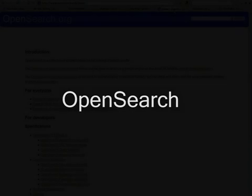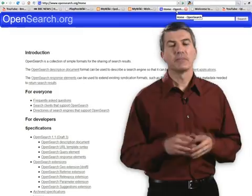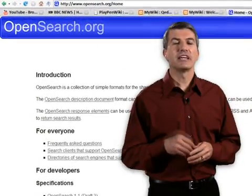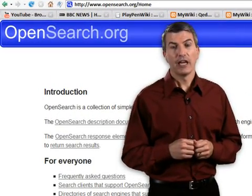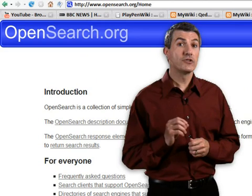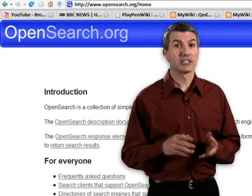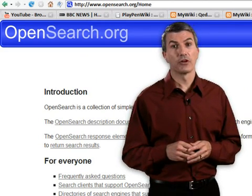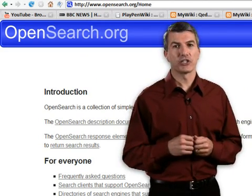Well if you're not familiar with OpenSearch, you can find out all about it at OpenSearch.org. But simply put, it's an easy way to find information on the web. In fact, if you use the search bar in Firefox or Internet Explorer 7, you're already using OpenSearch.